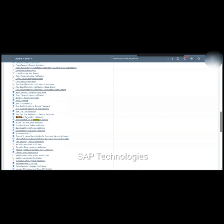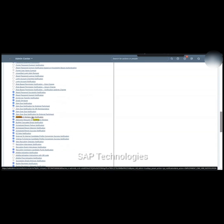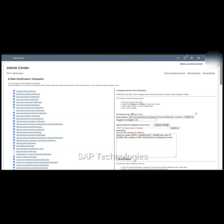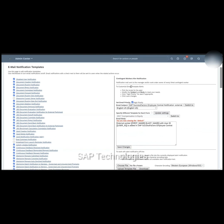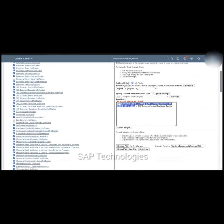We'll check the templates. I'll click on Contingent Workers Hire Notification. This is the template for the hire notification — this is the email subject and this is the email body, where you can add whatever content you want in the mail. If you want to upload a file, you can click on Choose File and upload the file you want to attach with this mail. There is also a Download option, which lets us download this template and keep it as a backup.